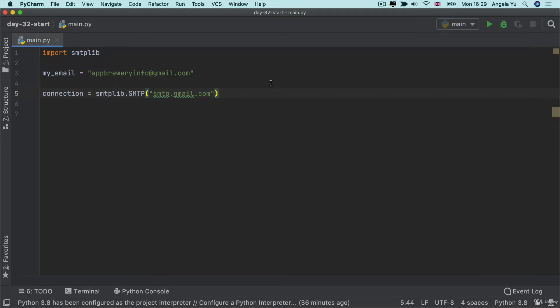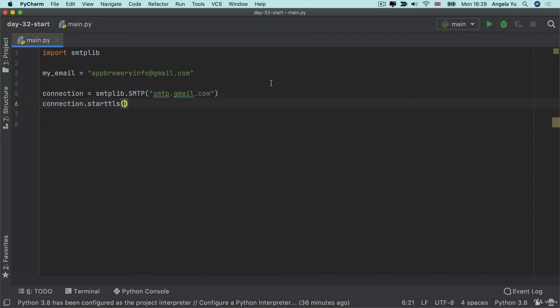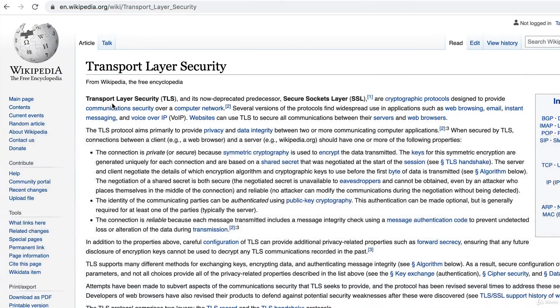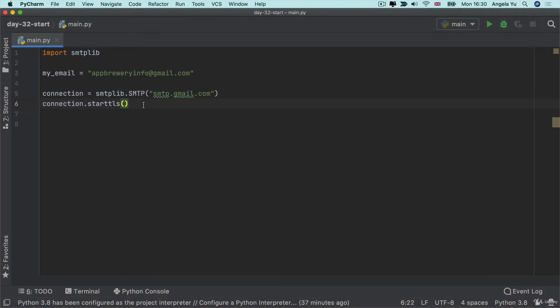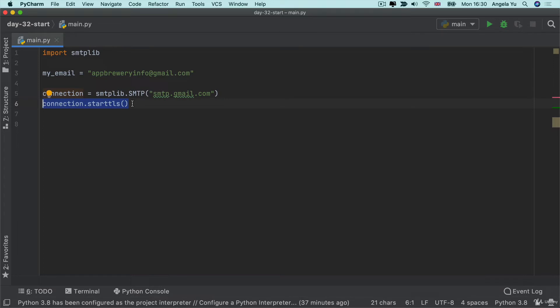Once I've created my connection, the next thing I need to do is to go ahead and call start TLS. Now, TLS stands for Transport Layer Security. And it's a way of securing our connection to our email server. So that way, when we're sending an email, if somebody else intercepts our email somewhere along the line and they try to read it, because this is enabled, that message will be encrypted and it will be impossible for them to read what is in the content of our email. So this line basically will make this connection secure.